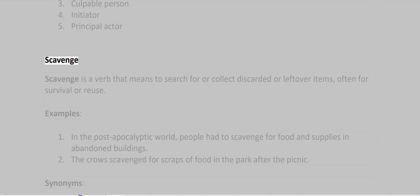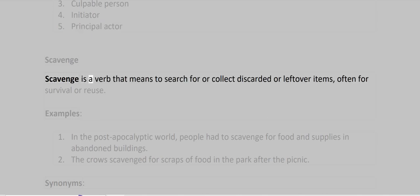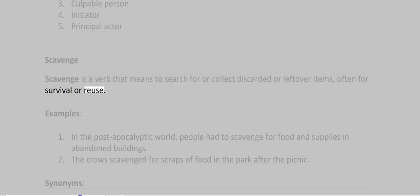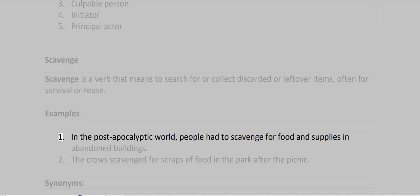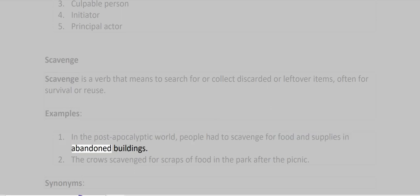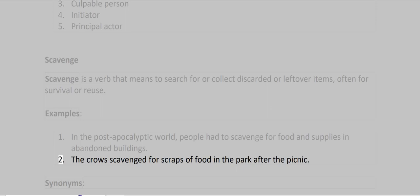Scavenge. Scavenge is a verb that means to search for or collect discarded or leftover items, often for survival or reuse. Examples: In the post-apocalyptic world, people had to scavenge for food and supplies in abandoned buildings. The crows scavenged for scraps of food in the park after the picnic.